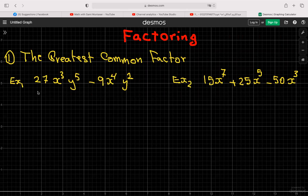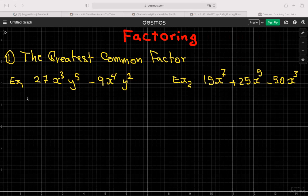When you're factoring, in example one, you look at the two numbers — the 9 and 27 — and find the biggest number that goes into both. Here, 9 is the biggest number: it goes into itself once and into 27 three times. So 9 is your greatest common factor.